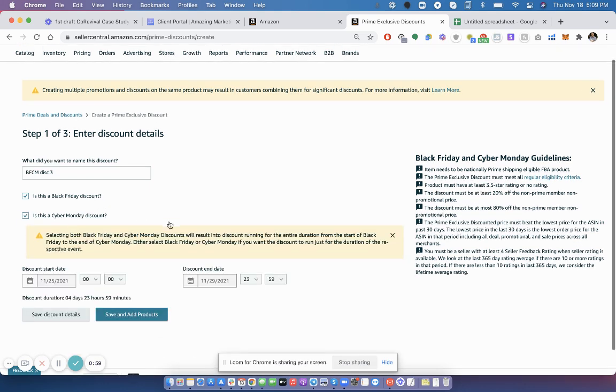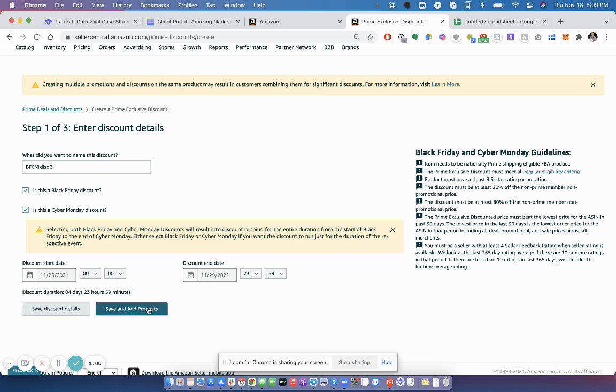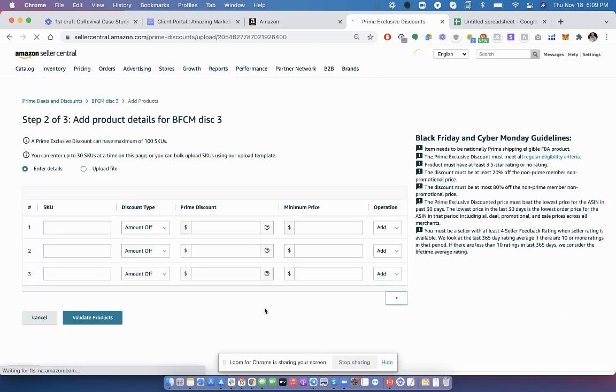Or if you want the discount to be a little bit different for both days, then do a separate one for each. I'm just going to do both. Click Save and Add Products.